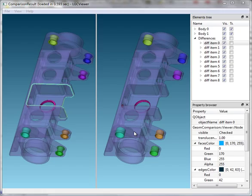LGC supports a number of formats: STEP, IGES, Parasolid, C3D, and also it can deal with parts and assemblies in Compass 3D and SolidWorks formats.